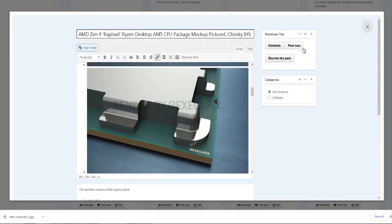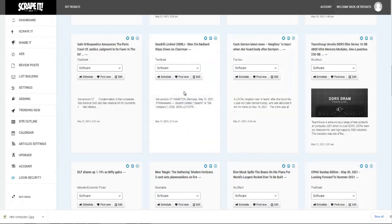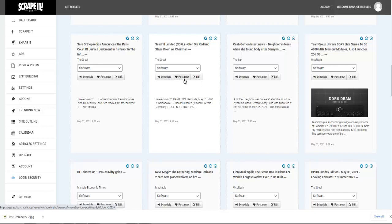Next, you can also click on Post Now, and you can do that from this section or from the other section over here. So I've just showed you Edit and I've just showed you Post Now.